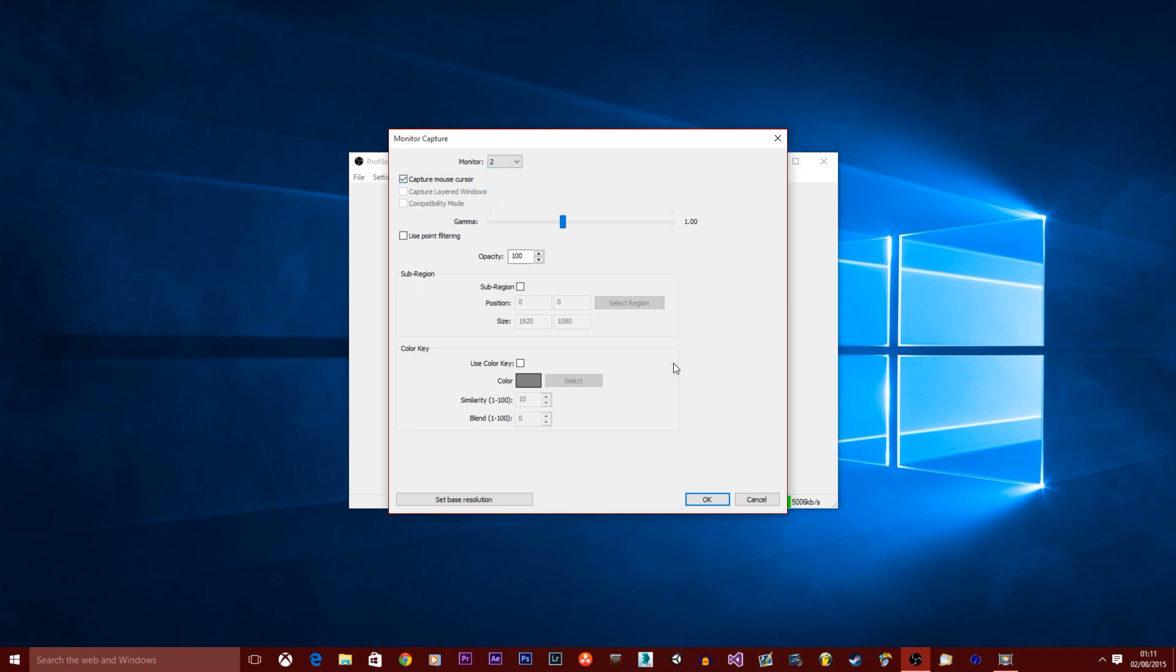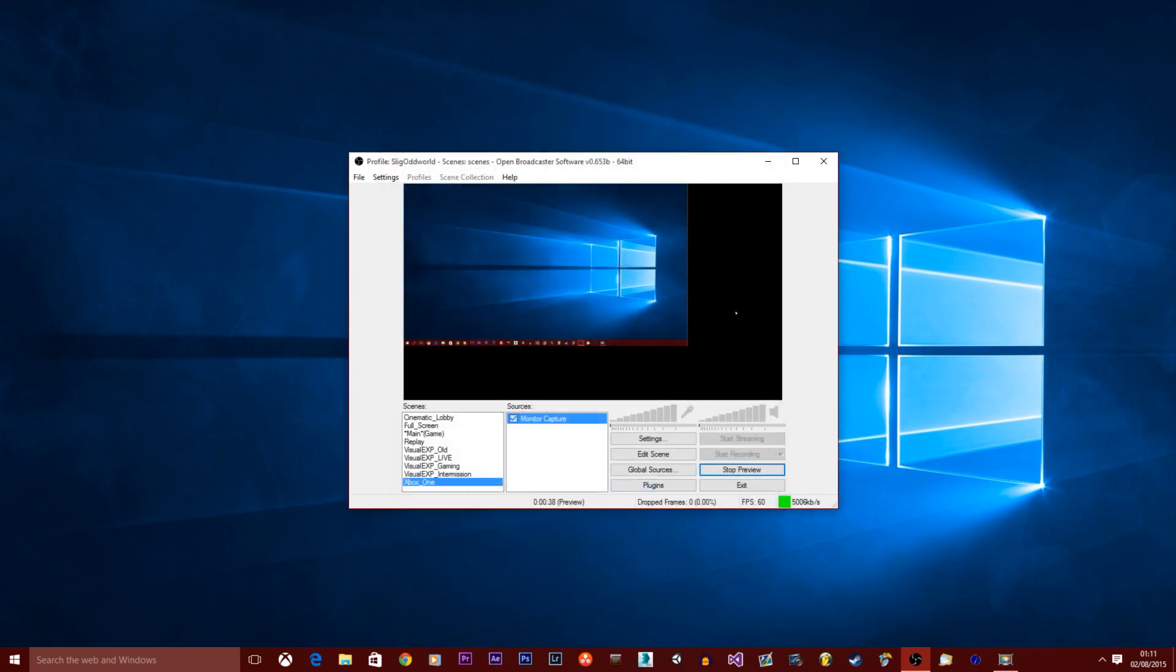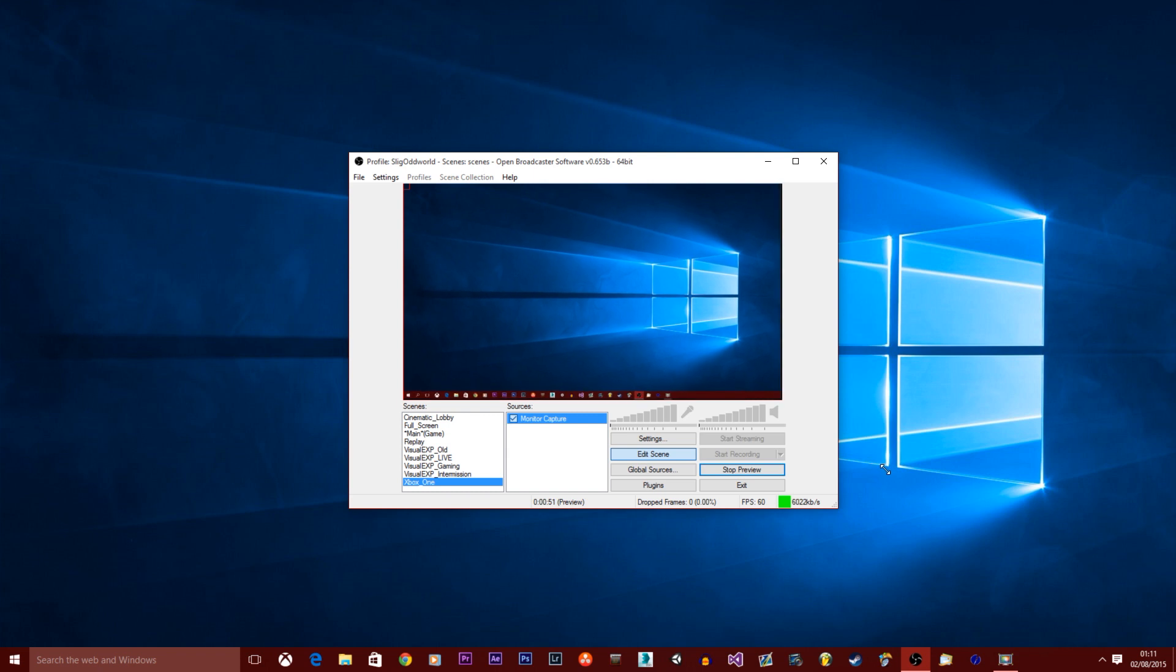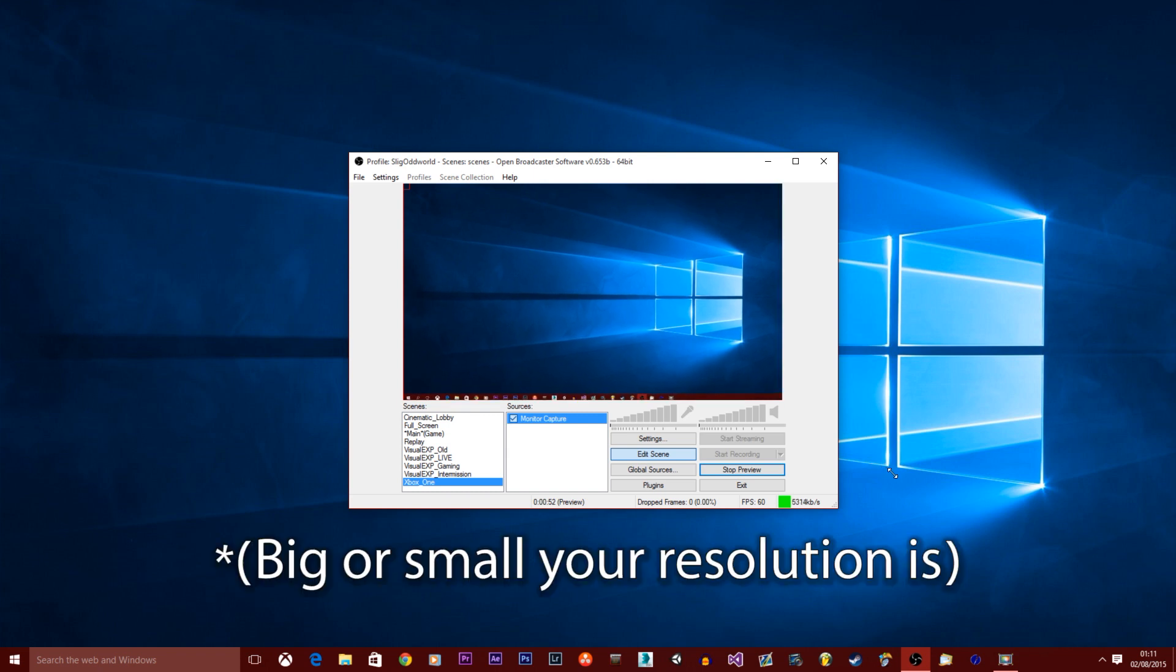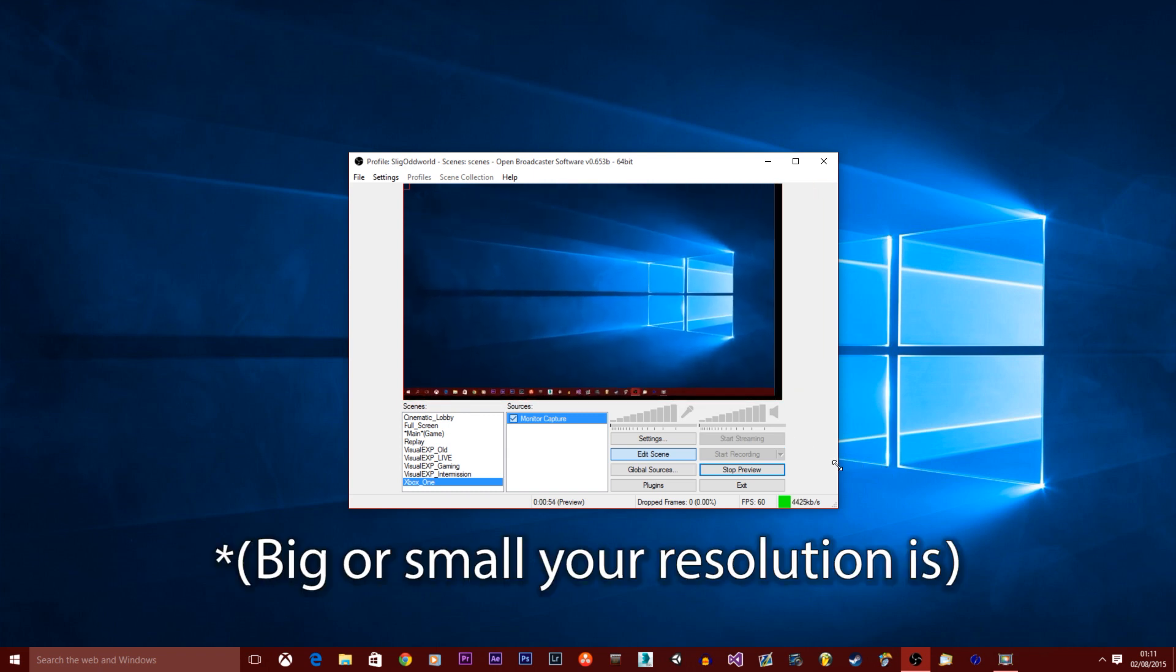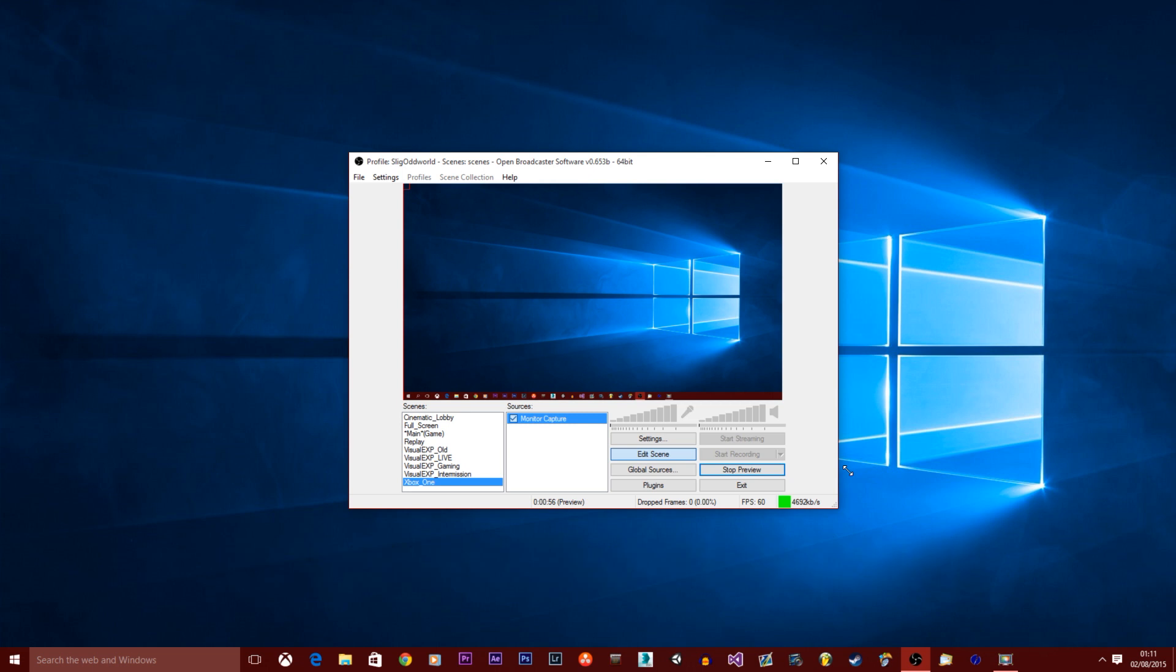For me it is monitor 3. Okay so here's the monitor. Now as you can see the resolution isn't correct. You can fix that by clicking edit scene. Now you might need to make this bigger or smaller depending on how big or small your monitor is. You can scale that up or down to make it fit. Just fit it nicely in there and click edit scene again to deselect it.